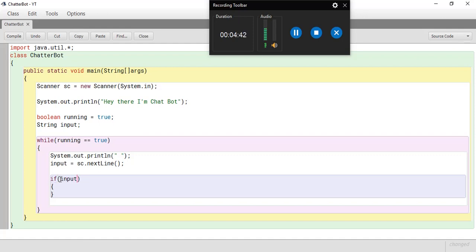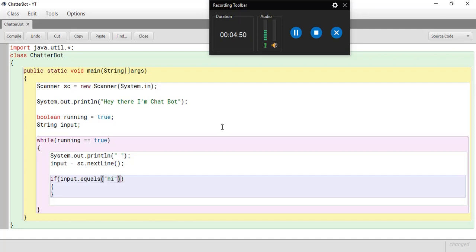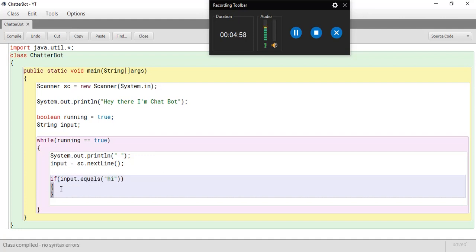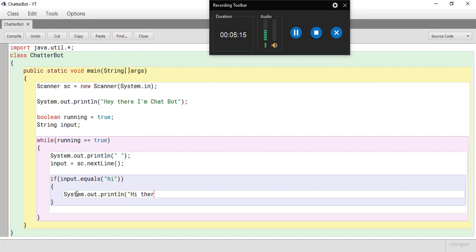So, it's input dot equals, hi. So, this is the line of code that's going to take in the string input and it's going to compare it. So, you can see class compile and there are no syntax errors. If you still want to try the input equals to equals to double quotations, hi, you can try it out to save time. I'm not going to show it today. So, now I'm going to type system dot out dot println. Hi there. Alright, there we go.